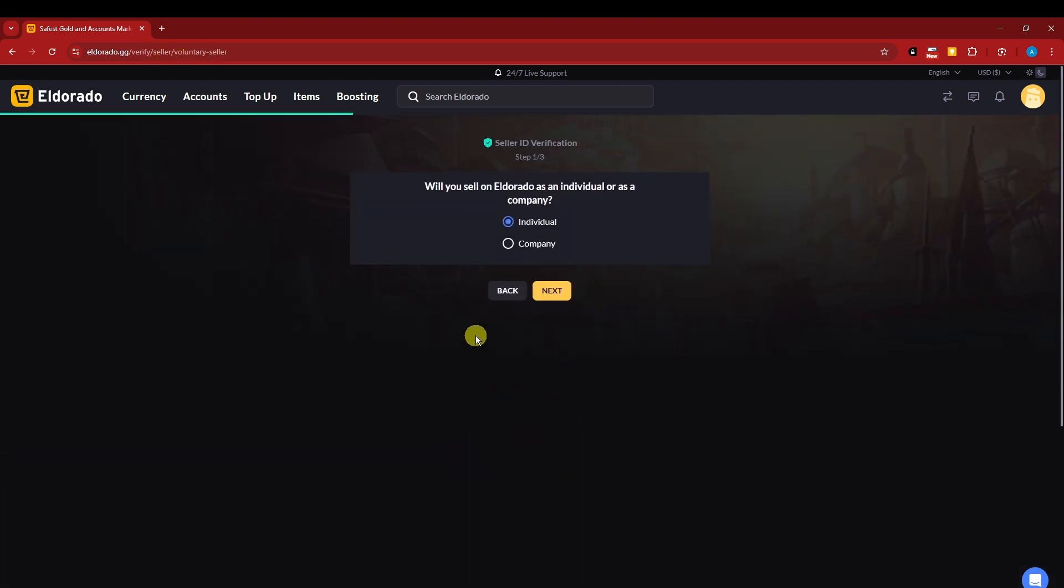First thing it's going to ask is three step questions. Will you sell on El Dorado as an individual or a company? So choose one of each that depends on your scenario. On my end, I'm going to go for individual.